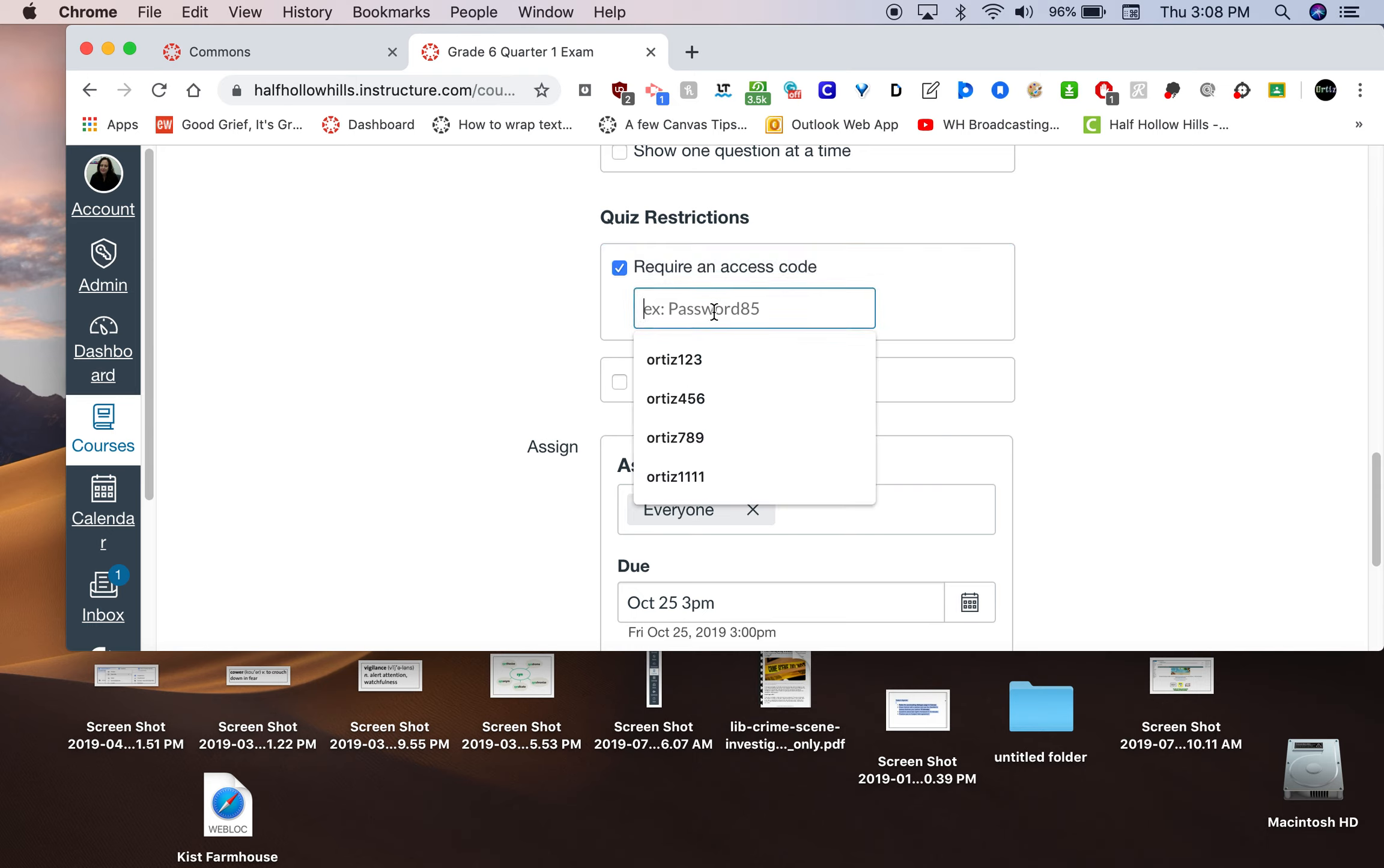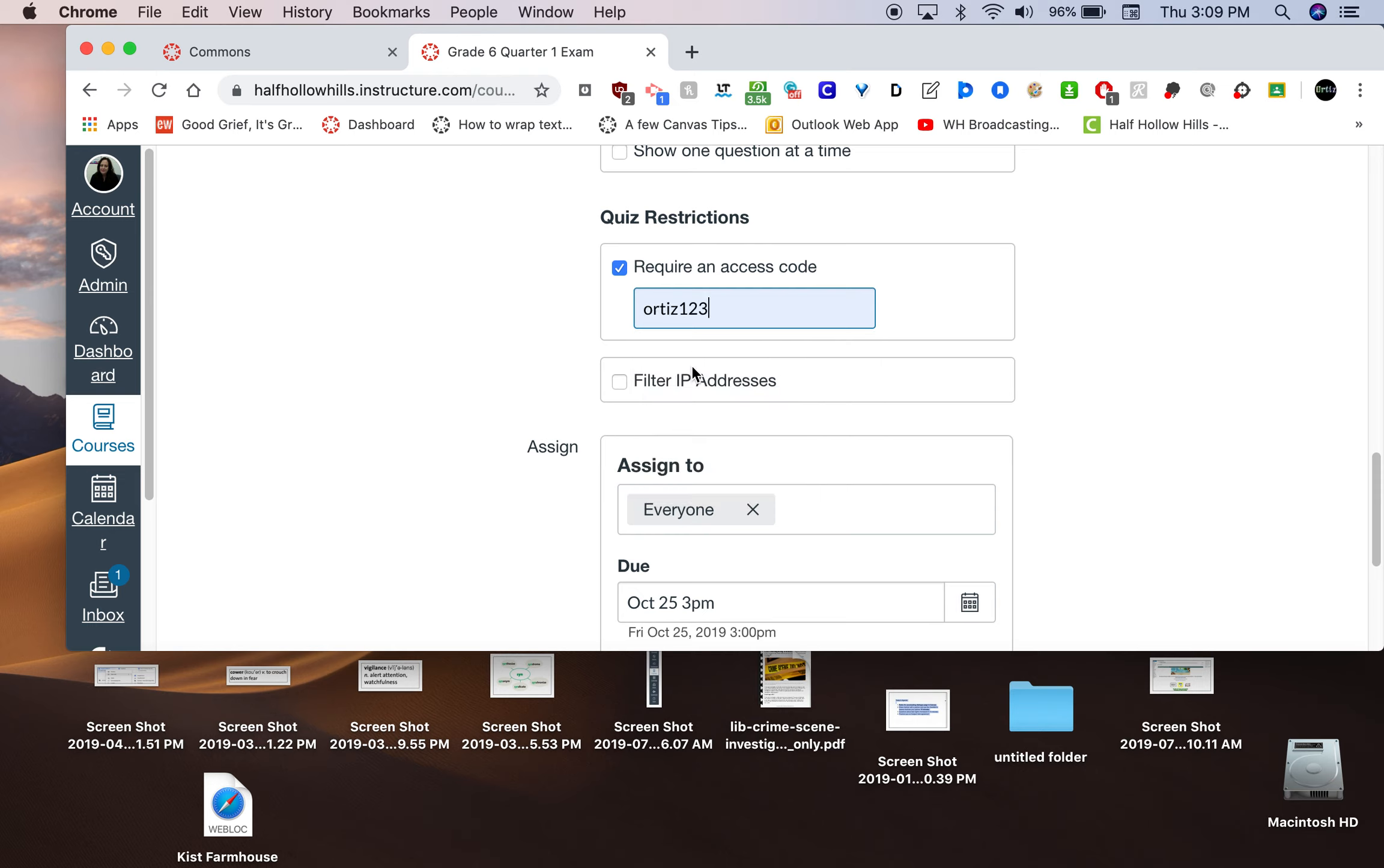And you can put in whatever you want. You could see I just gave a test yesterday and these are the four codes I used: Ortiz 1, 2, 3, Ortiz 4, 5, 6, 7, 8, 9 and whatever. I changed it after each period by going to edit.